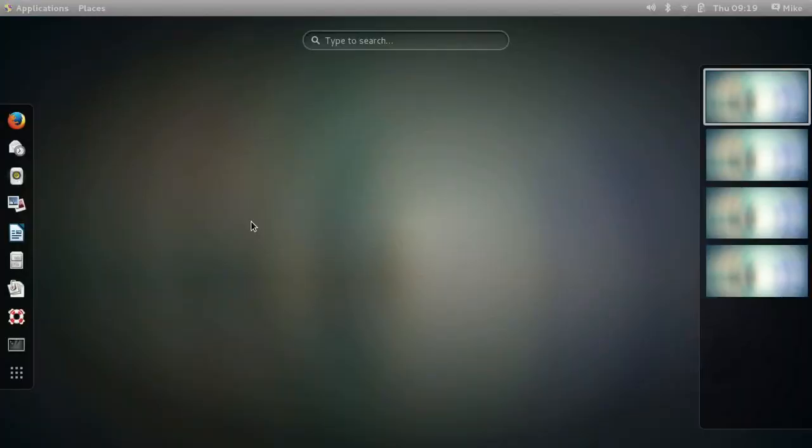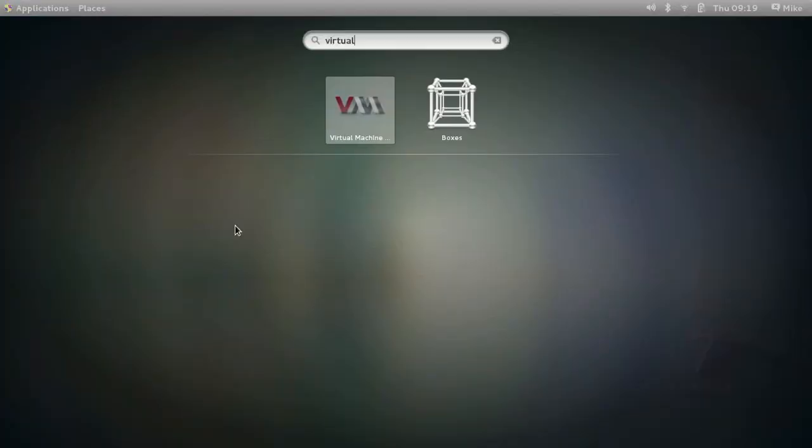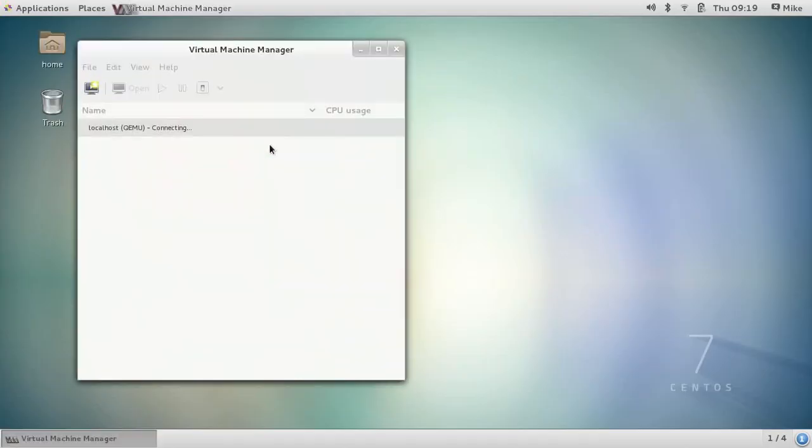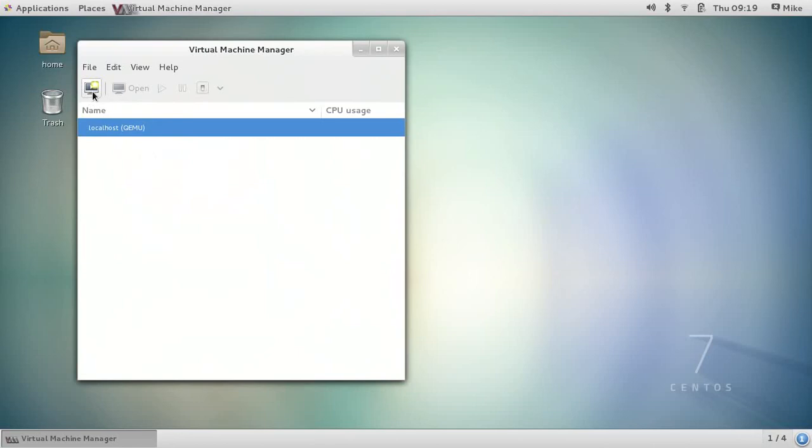the search window and just type virtual. It's going to be this icon here with the red V and the gray M. Let's open that. And you can see by default it automatically connects to the local installation of KVM. If you had KVM installed on a remote system, for example, you could also connect to it through this GUI. Let's click this first icon here. This creates a new virtual machine.